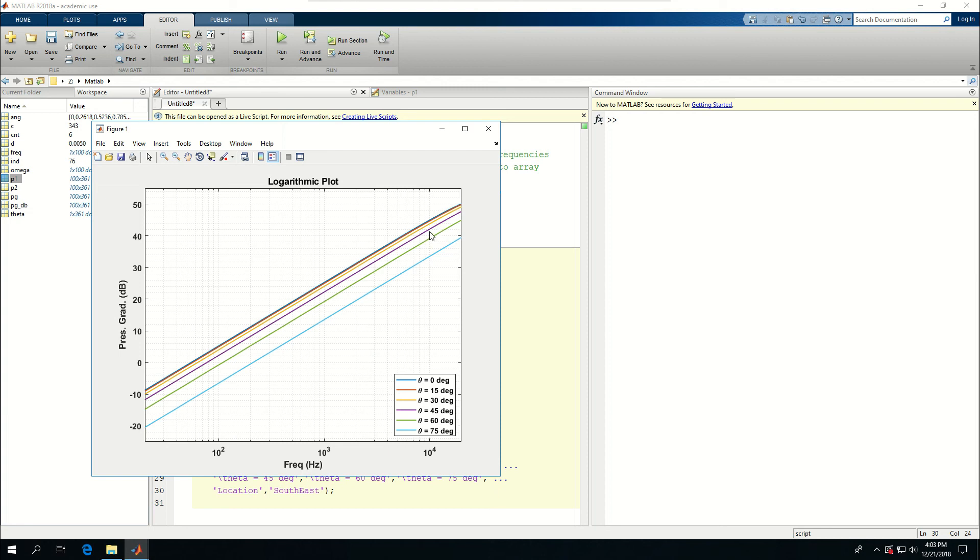So this is a way of plotting logarithmic. In the next video, I'm going to show how to use these values to create polar plots.